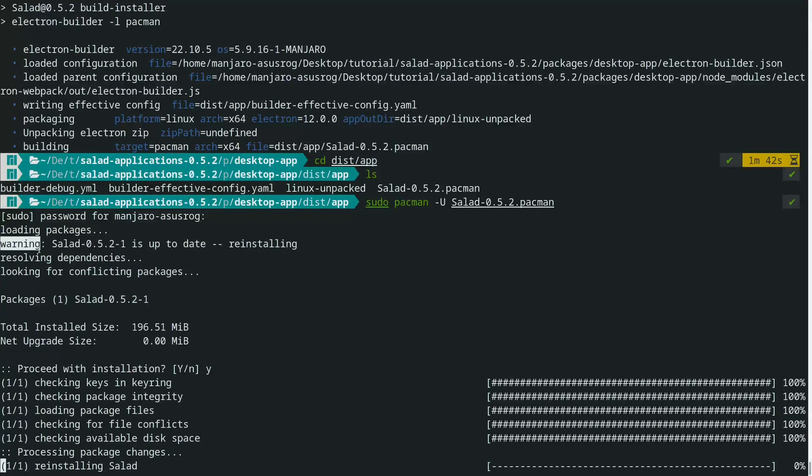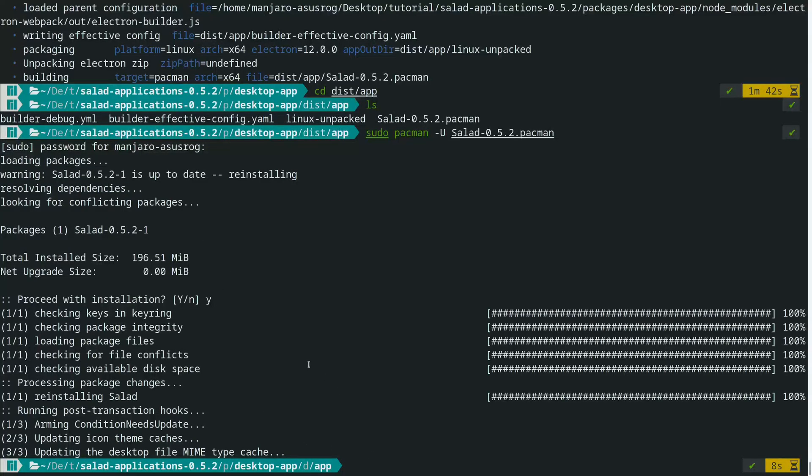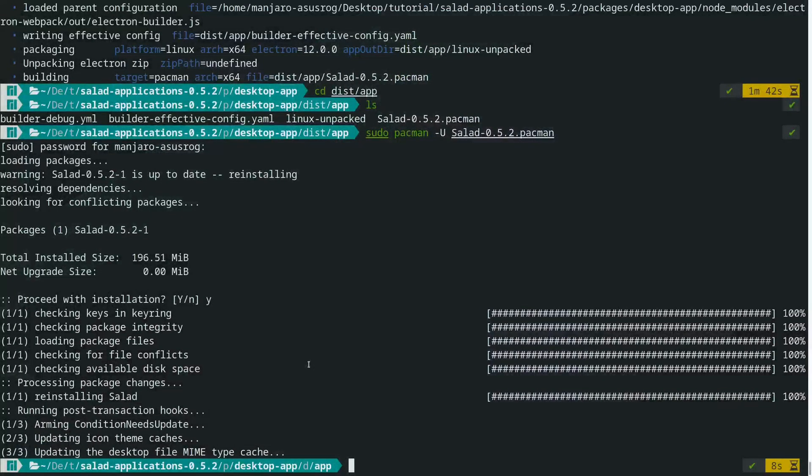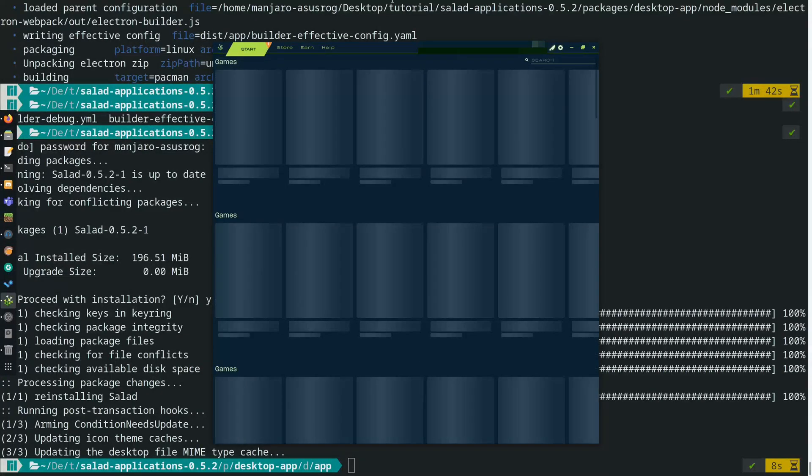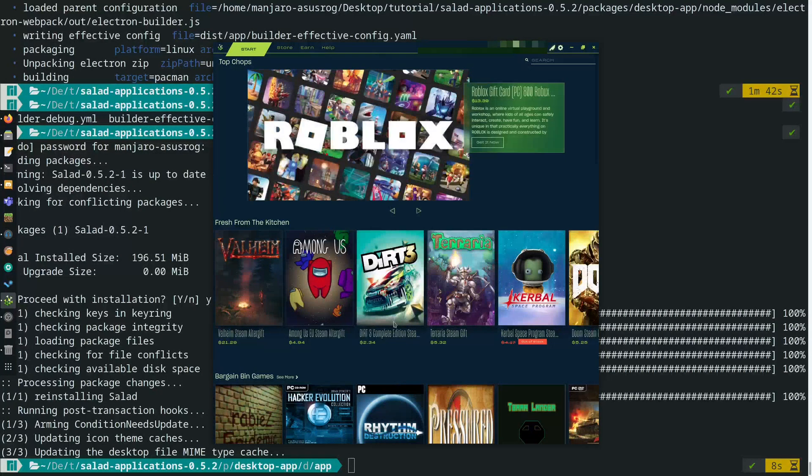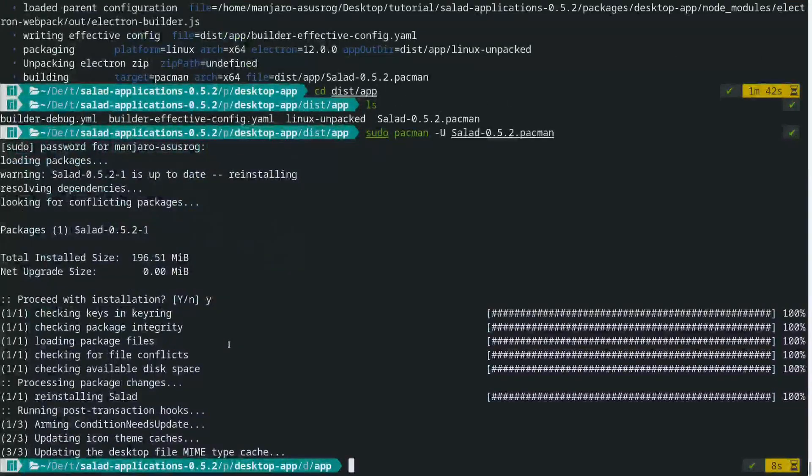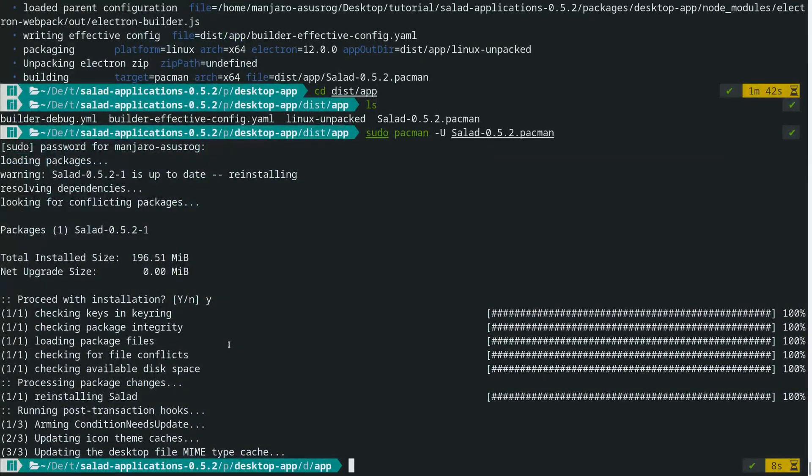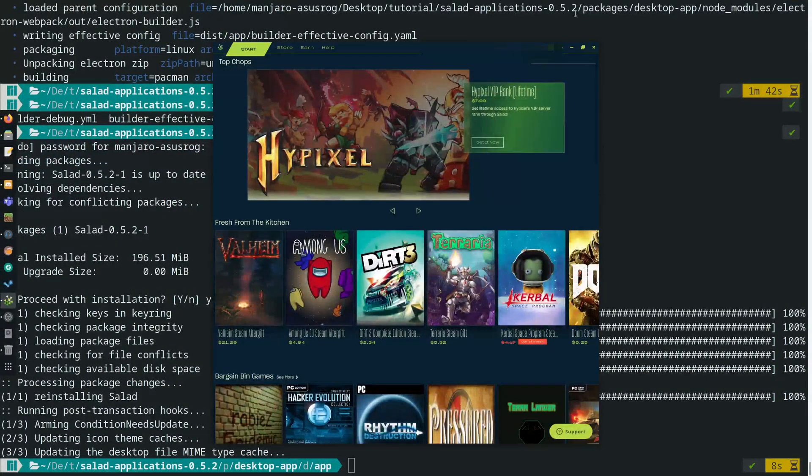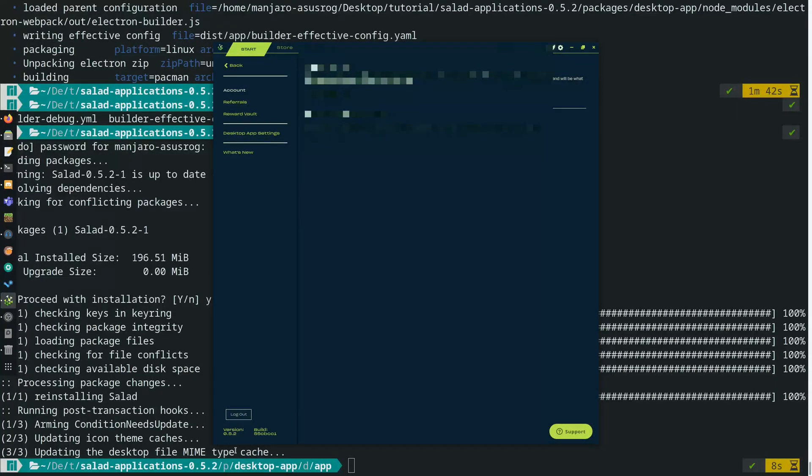And since I already installed it, it's going to say reinstalling. But if I open Salad, it opens perfectly and it works. So yeah, that's all there is to it. Just to prove that I'm using 0.5.2, there it is, using the correct version.